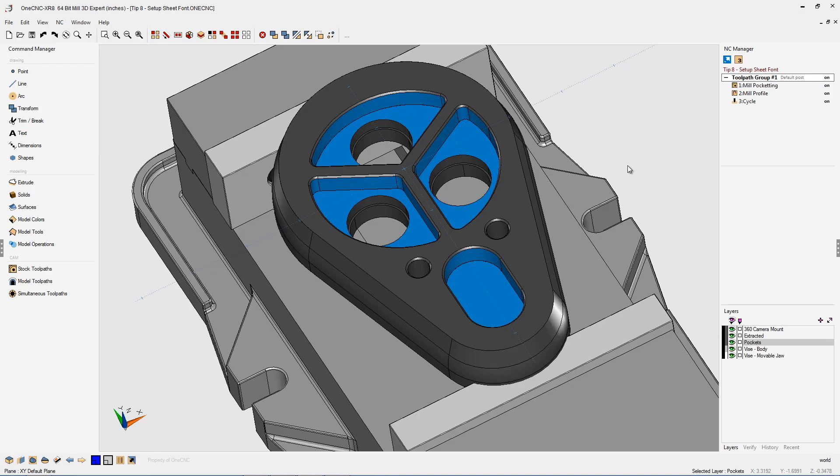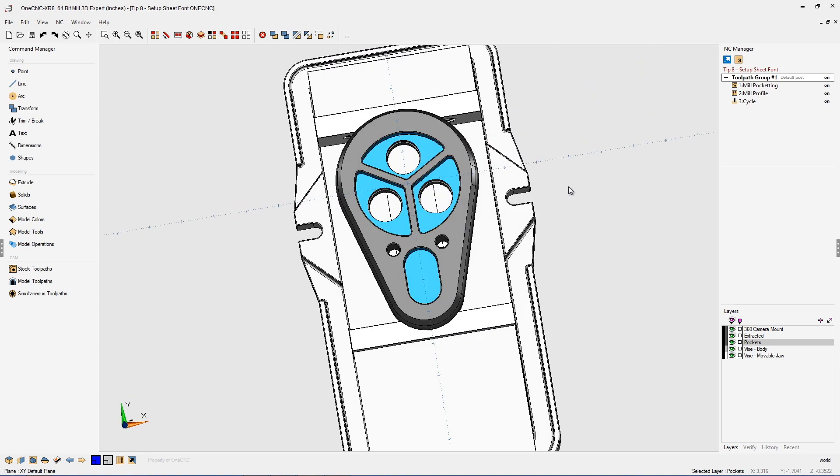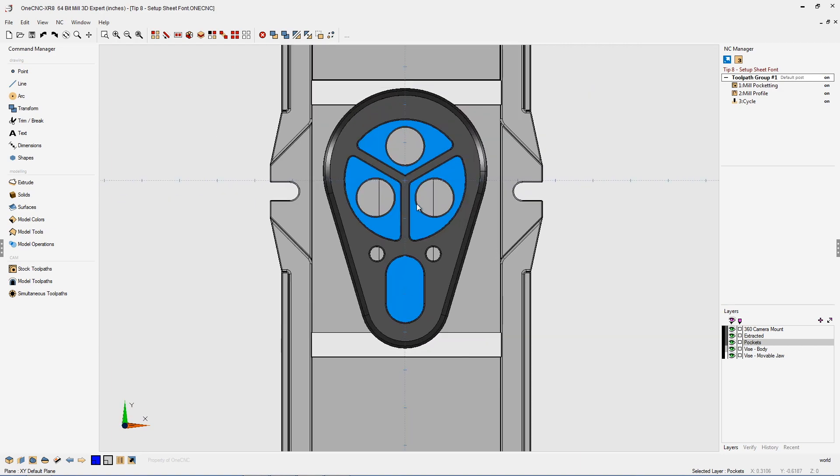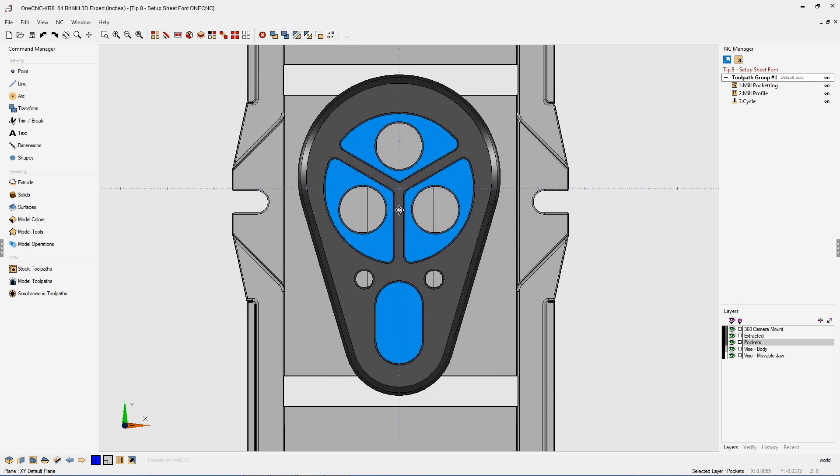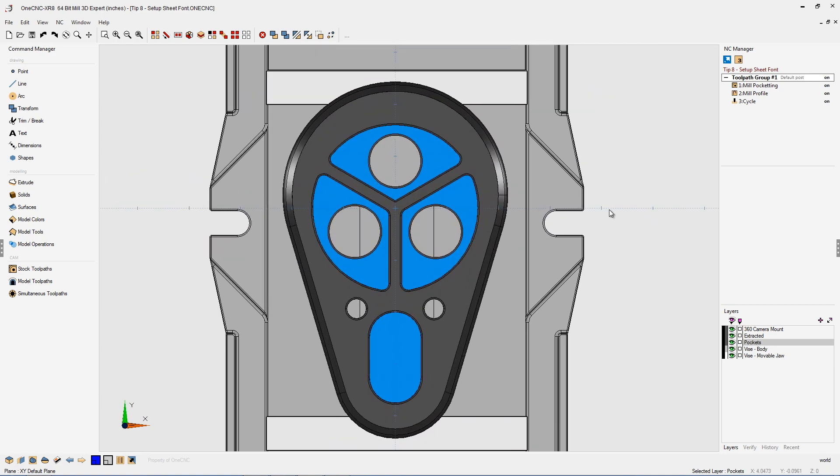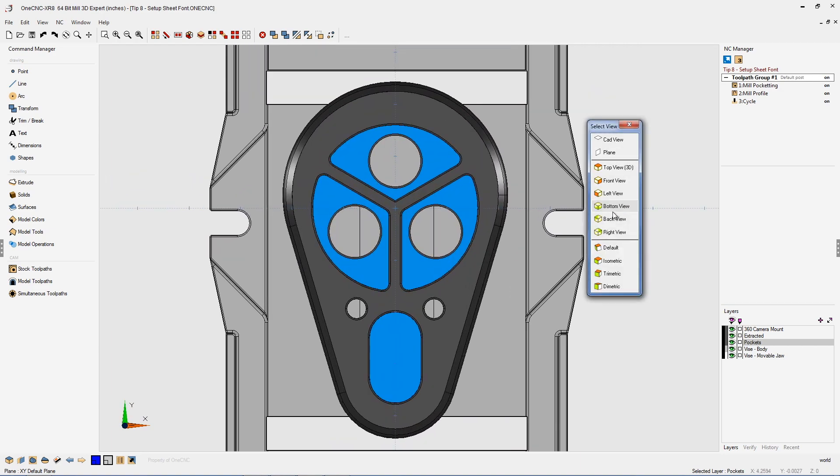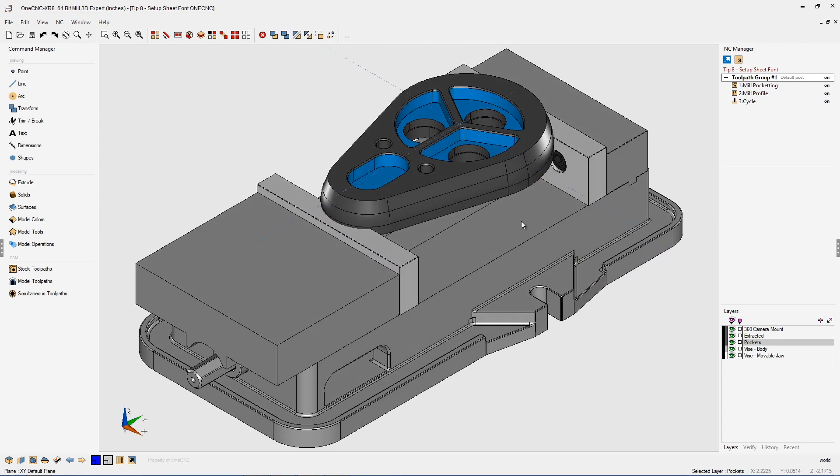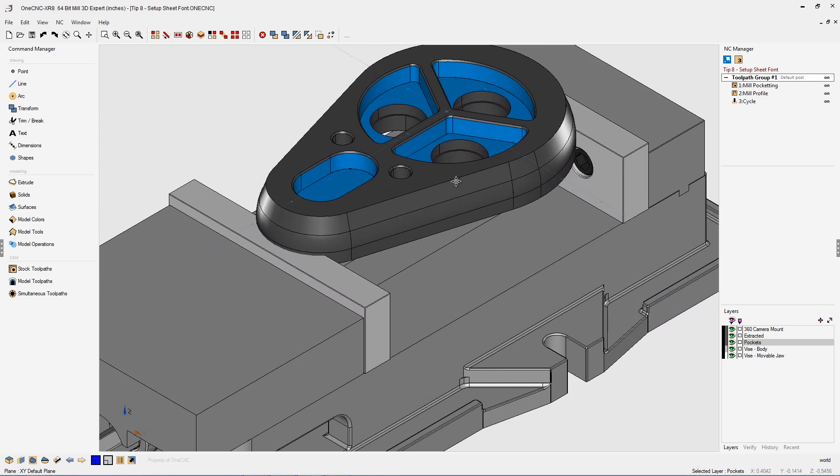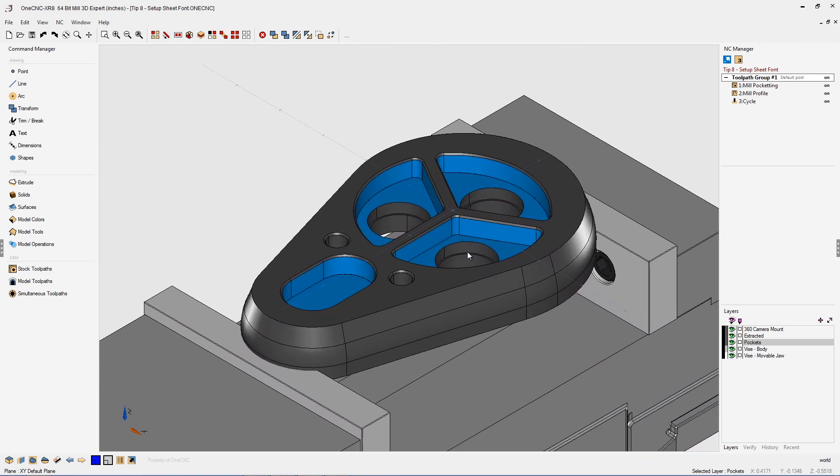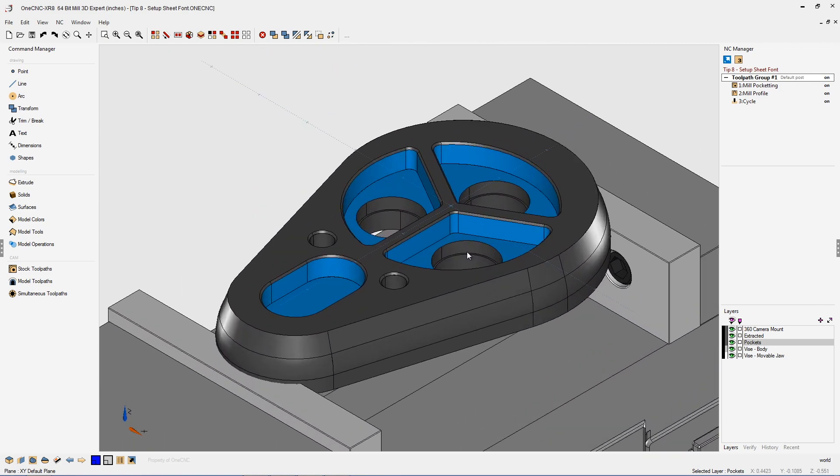In this tip of the day let's take a look at the 1CNC job sheet. Now the job sheet is very much like a setup sheet in that it's going to contain specific information like cycle time and the type of tooling that was used.